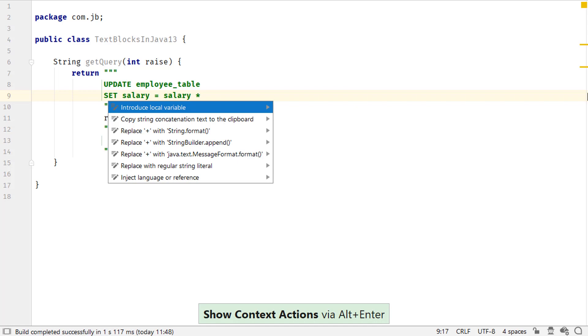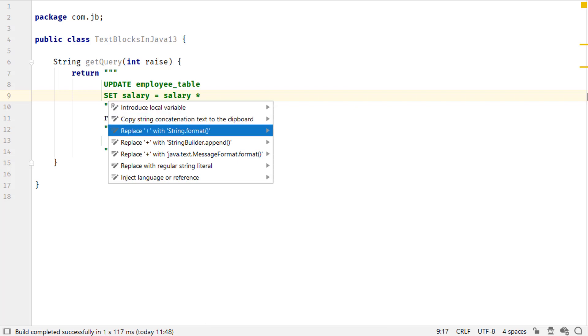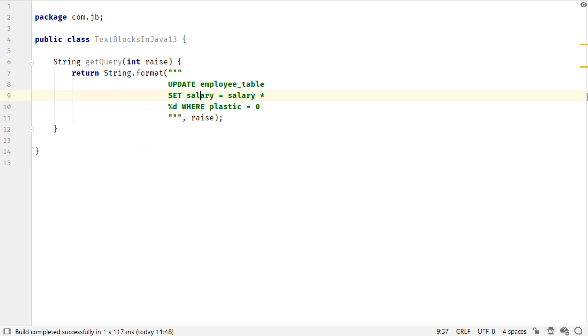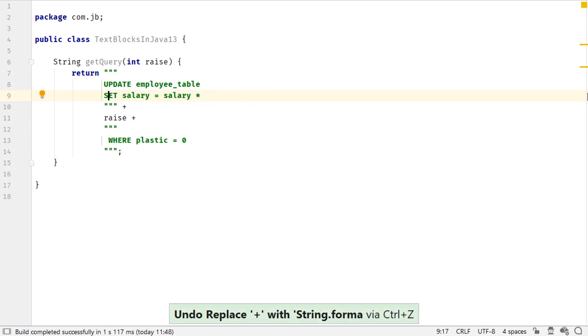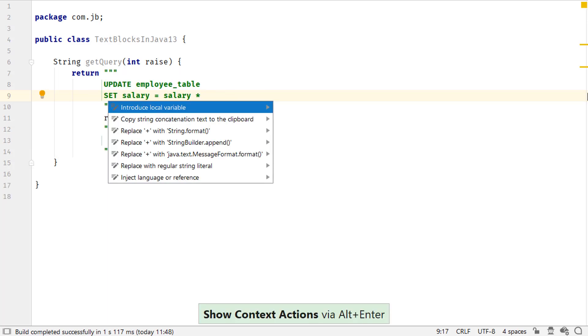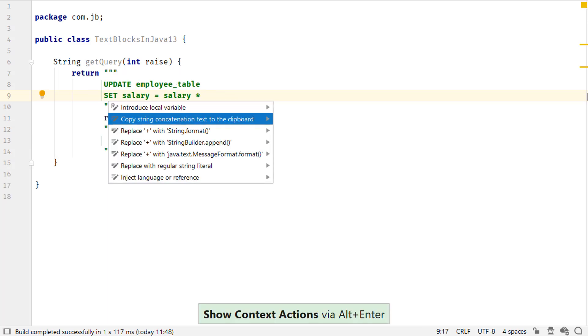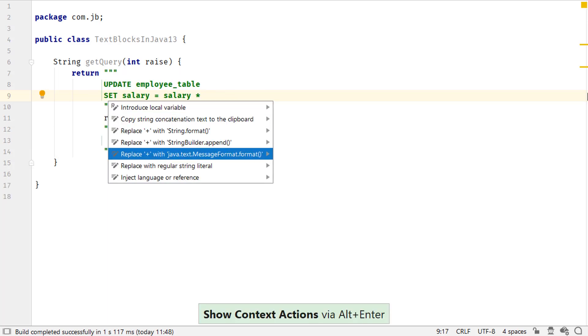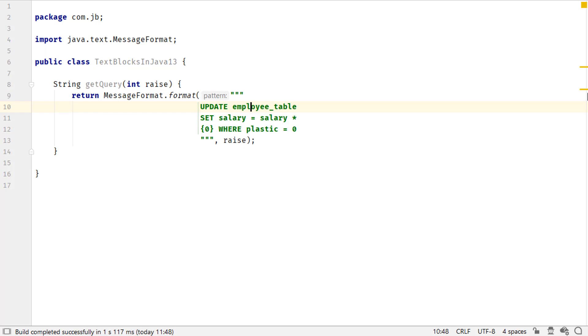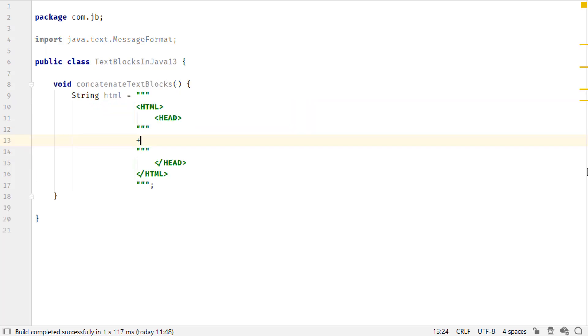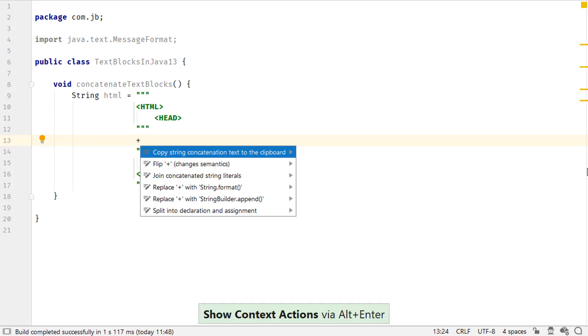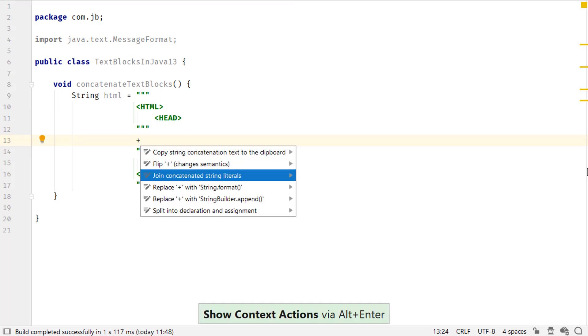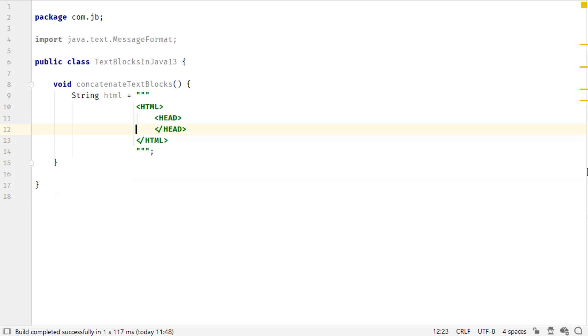you can invoke context actions and choose from multiple options. You can choose Replace concatenation operator with string.format or you can also choose Replace concatenation operator with java.text.messageformat.format to make your code more readable. You can replace concatenation of text blocks with a single text block. Invoke context actions using Alt Enter and choose Join concatenated string literals.